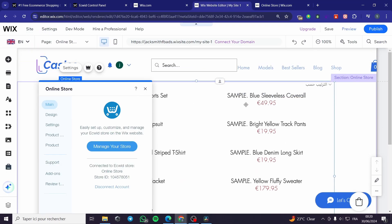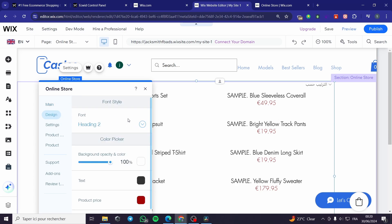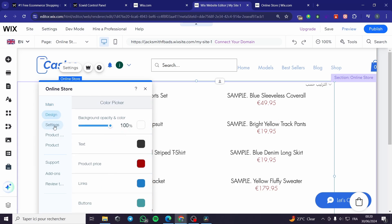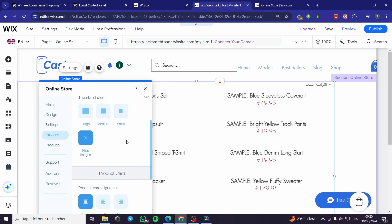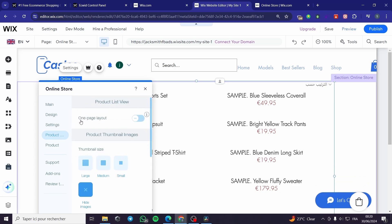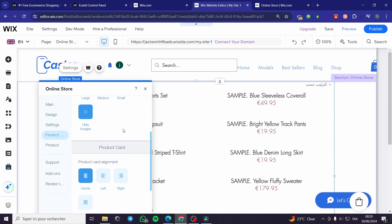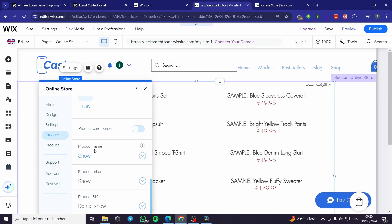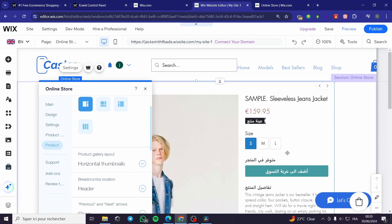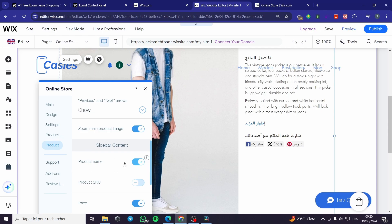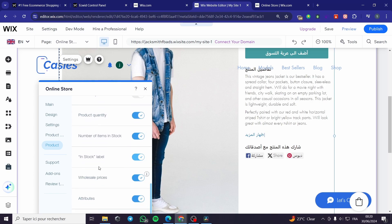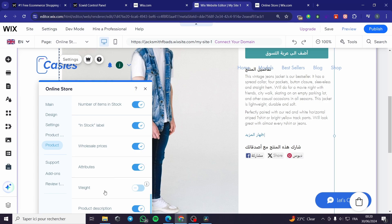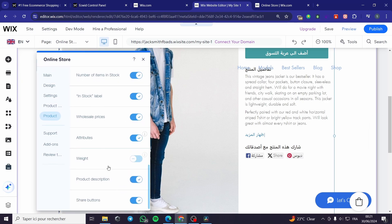You can go ahead and design the products. Here we have the online store of Ecwid. Click on 'Design' — you can put some design elements. Here we have 'Settings' with advanced settings where you can add custom code and configure the product list. Here we have the settings of the product list: you can set a one-page layout, add thumbnails, product cards, product card borders, show the product name, product price, and SKU. You can put the product quantity, stock label, wholesale prices, attributes, weight, product description, and also a share button.